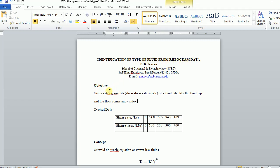The objective is: we are given rheogram data. By rheogram data, I mean the shear stress versus shear rate of a fluid. We need to identify the fluid type and the flow consistency index.